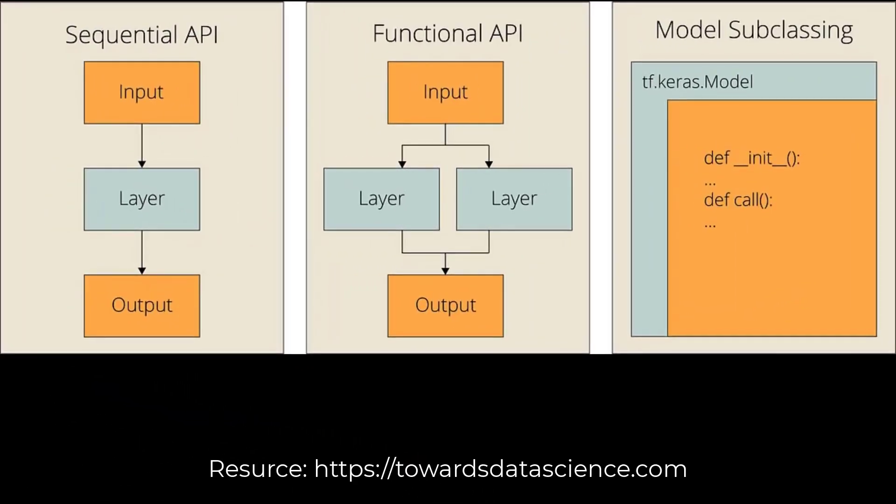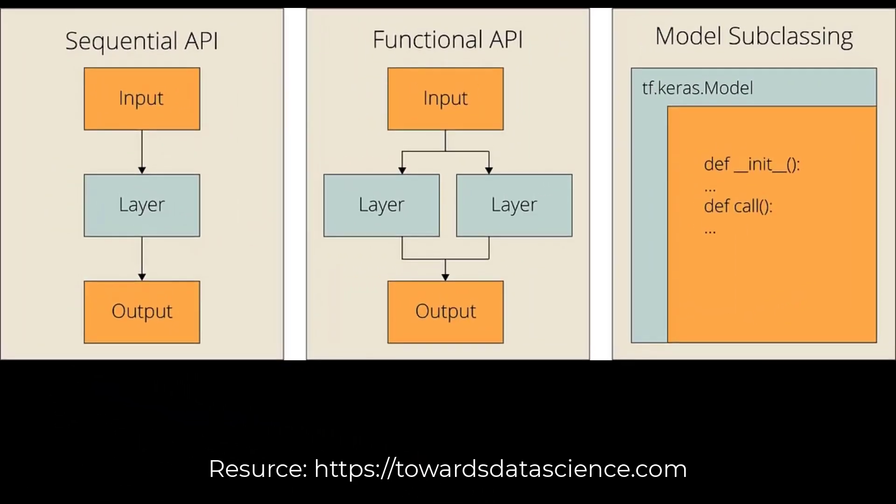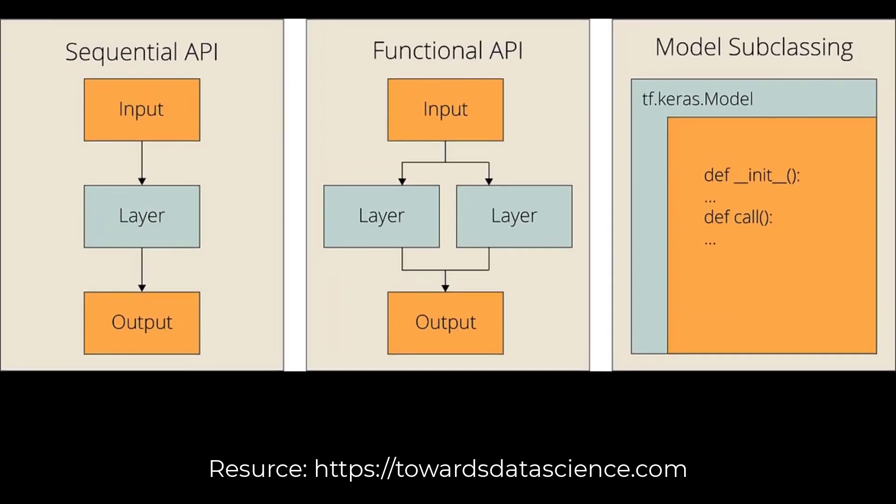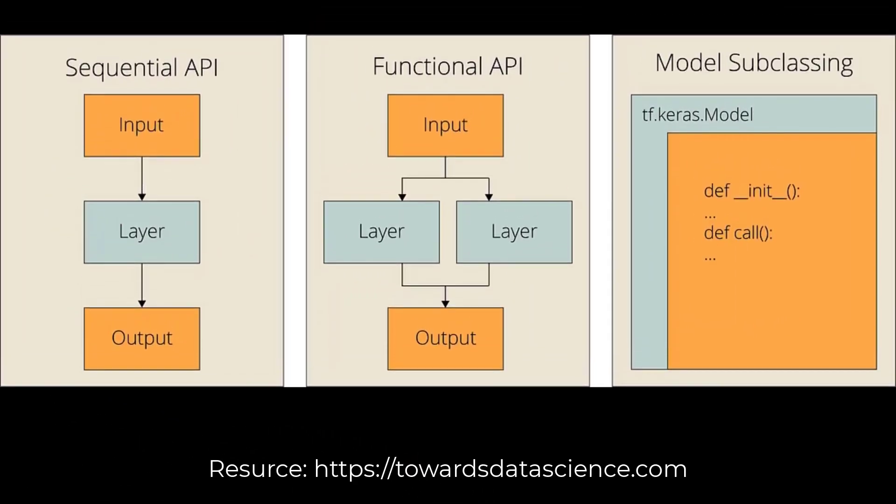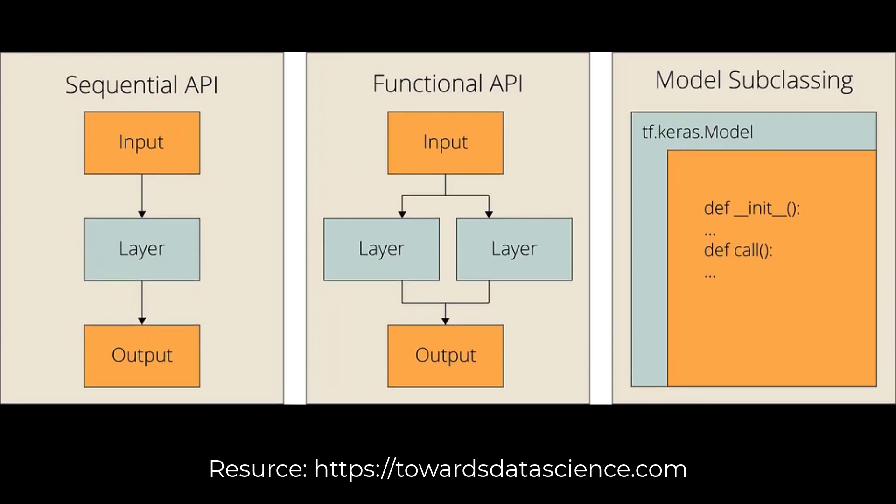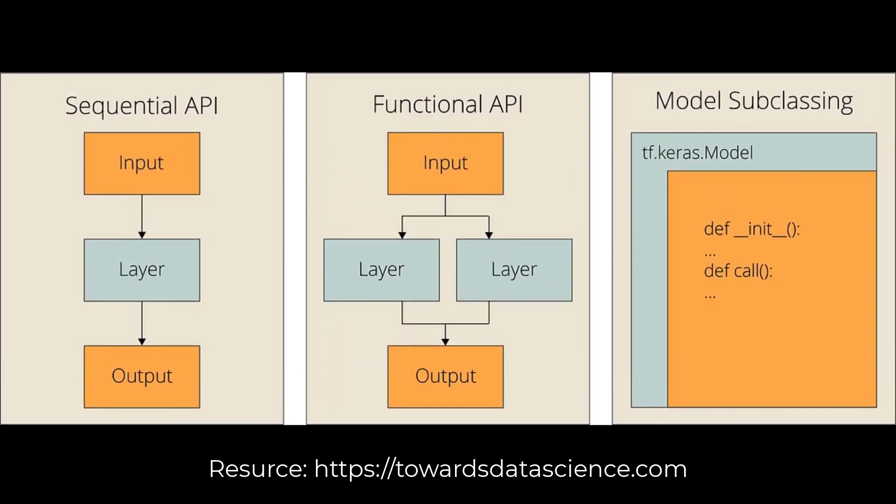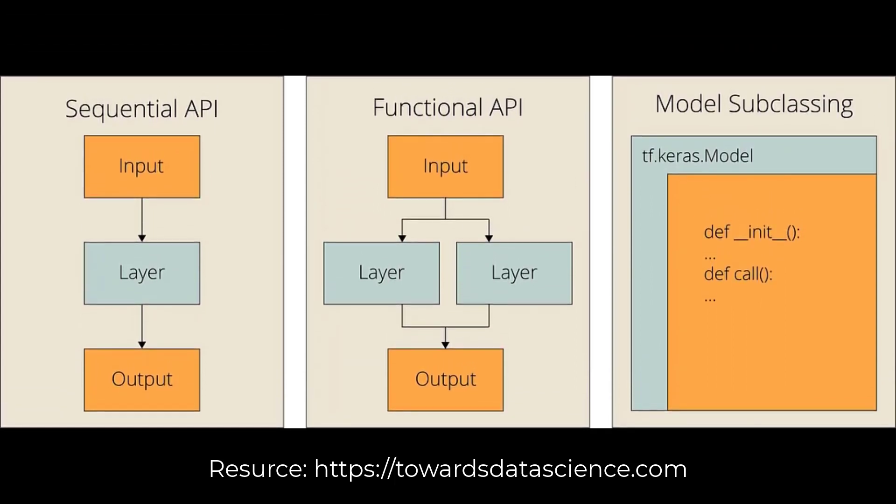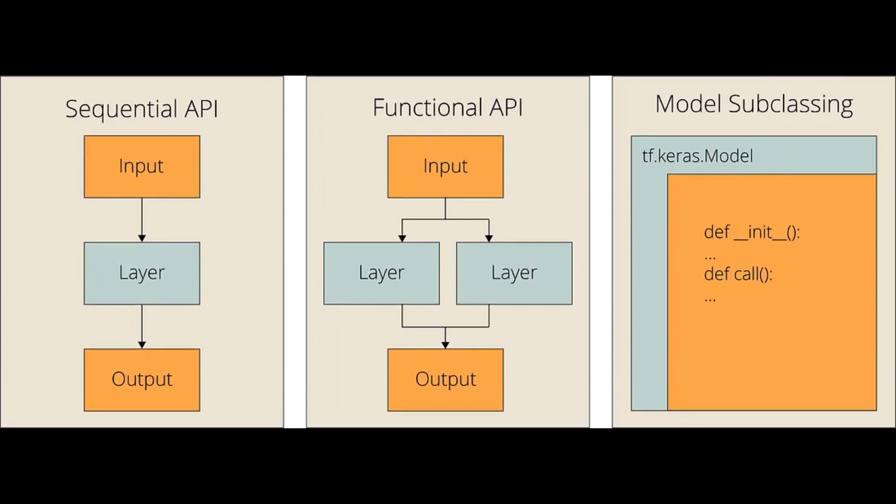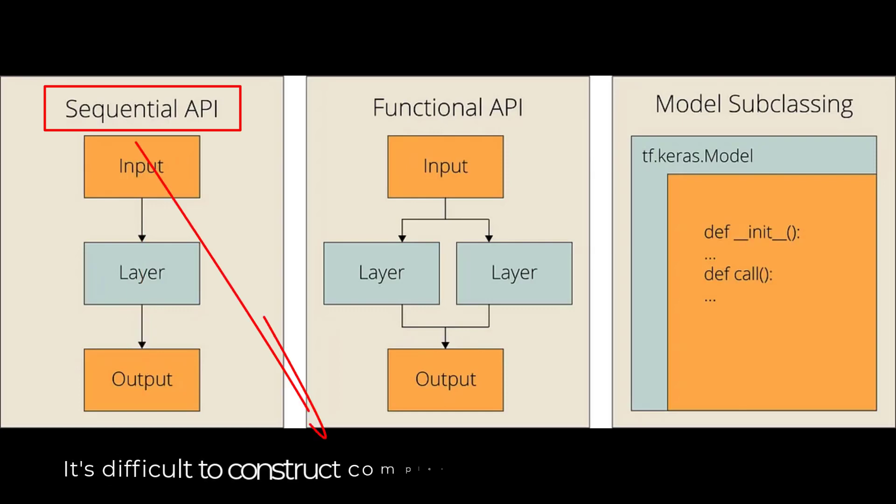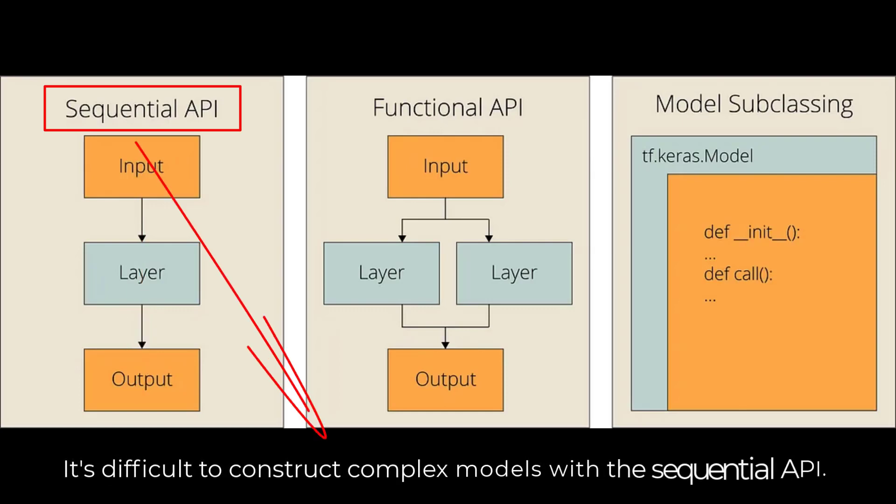There are three methods to build a model with Keras: the sequential API, the functional API, and the subclassing API. The easiest of these is the sequential API. With this API, you can easily build simple deep learning models. But because it's not flexible, it's difficult to construct complex models with this method.